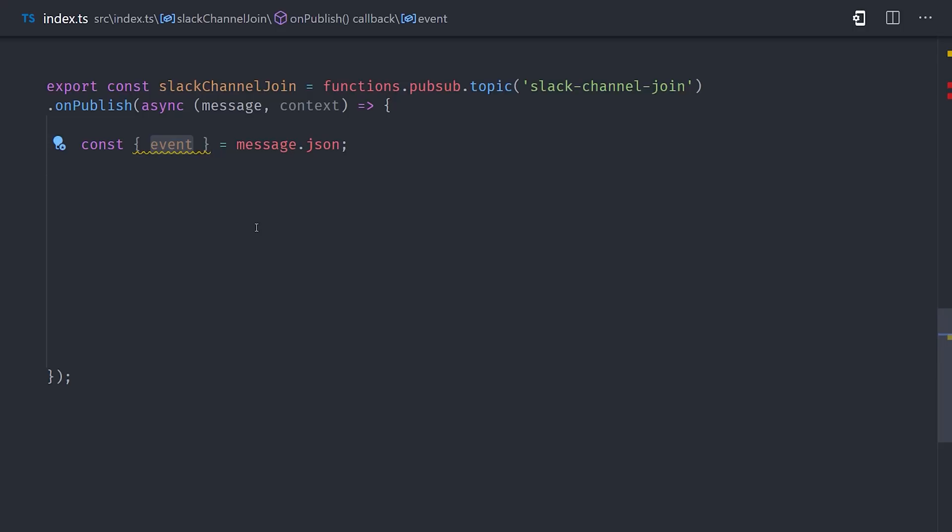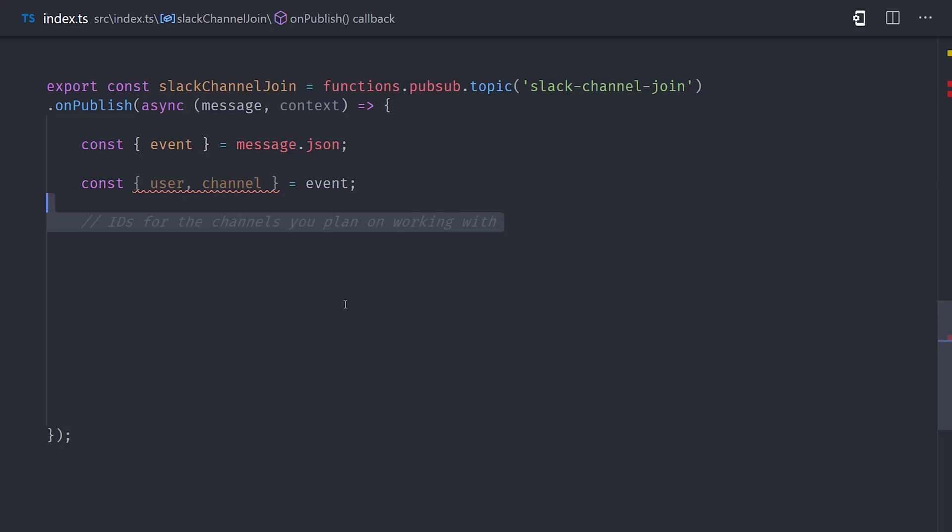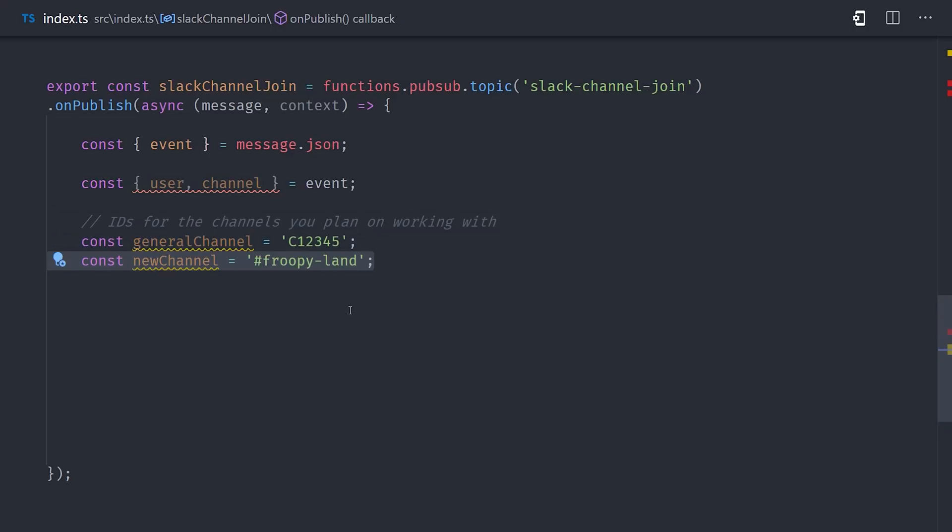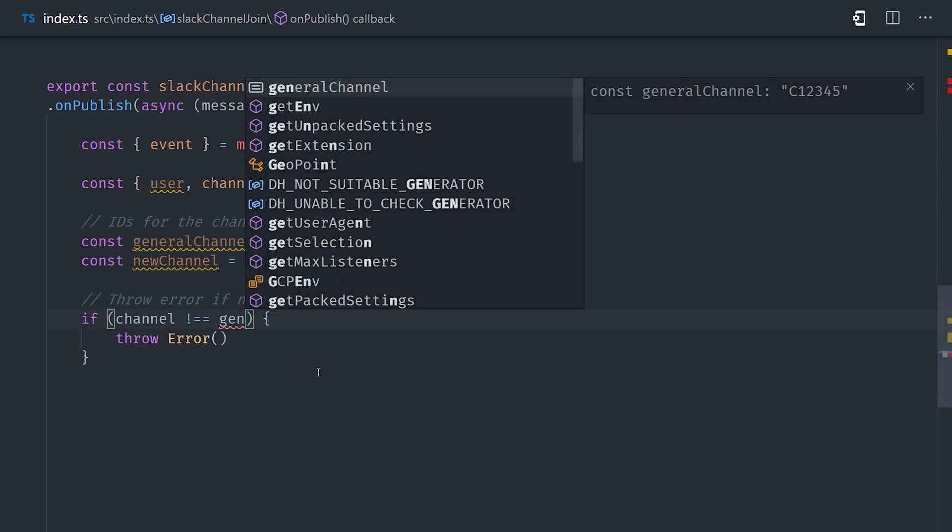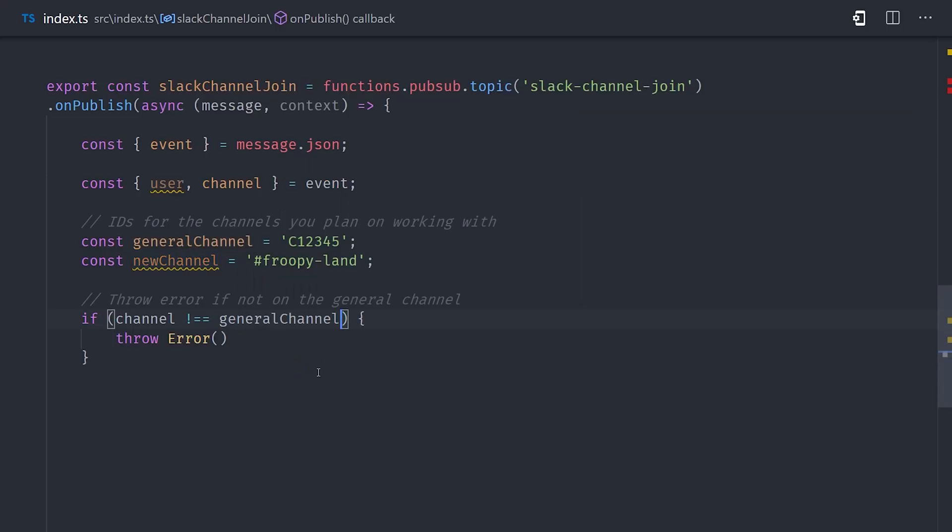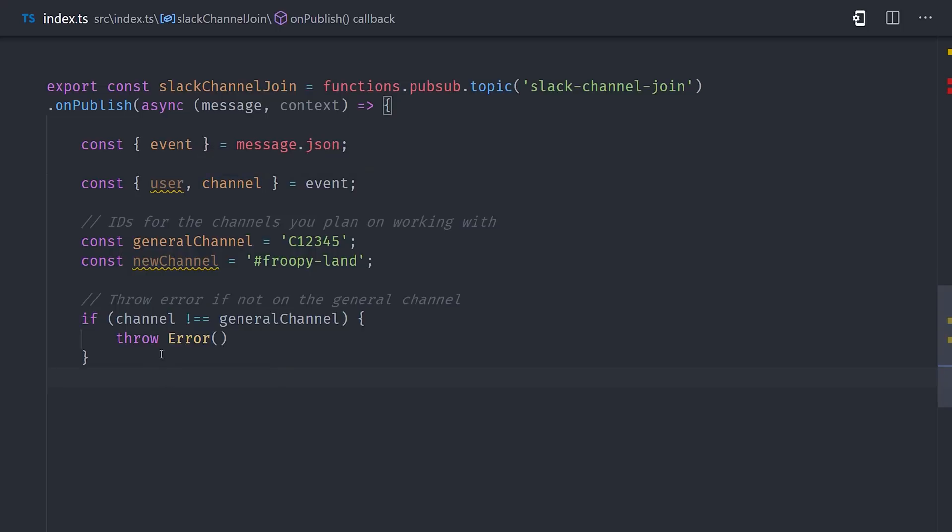When a new user is added to a channel, it will give us an event, which we can access on the message.json, and then we can grab the user and the channel from that event. So that gives us a user ID and a channel ID from Slack. In this implementation, we only want to run the code if the user is being added to the general channel for the first time. If that's not the case, we can throw an error or just return null from the function.